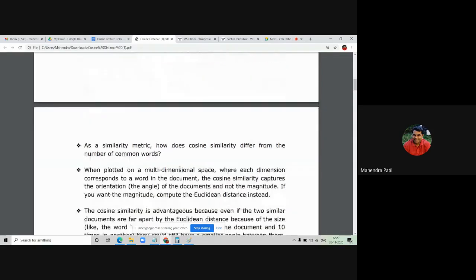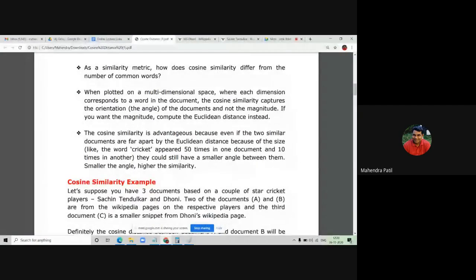As a similarity metric, cosine similarity differs from common-word counting. When plotted in multi-dimensional space where each dimension corresponds to one word, cosine similarity captures the orientation angle of the documents and does not consider the magnitude of the words. If you want magnitude calculated, you would prefer Euclidean distance. Cosine similarity only focuses on the angle between documents. It is advantageous because even if two dissimilar documents are far apart due to their sizes, they could still have a smaller angle between them.